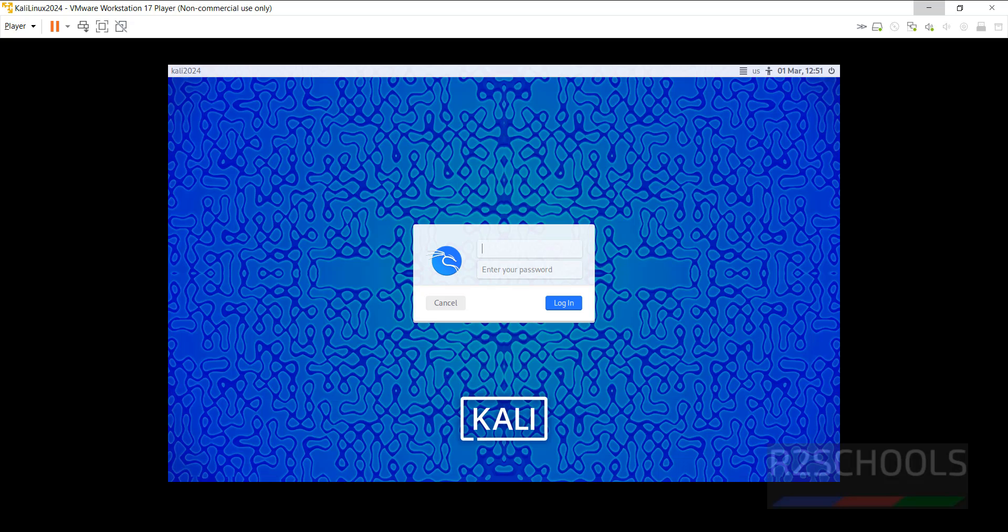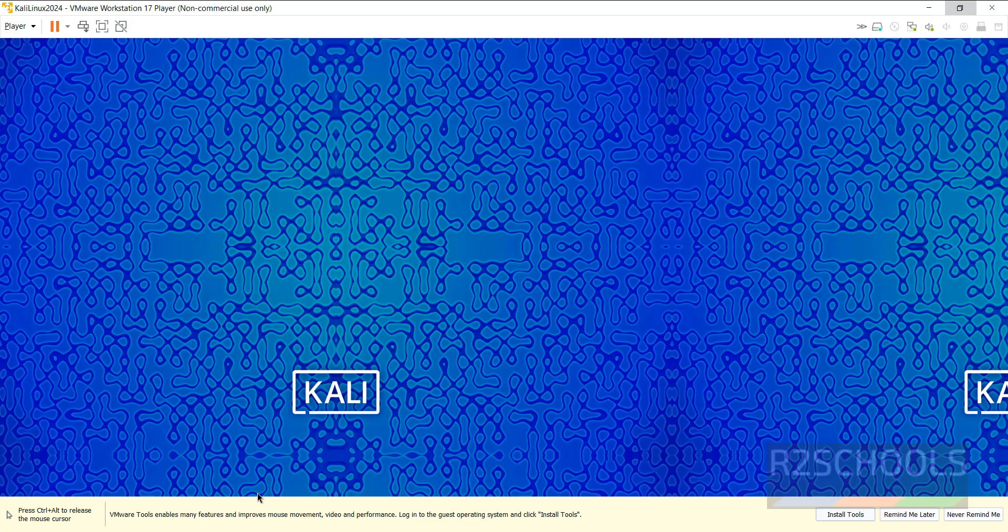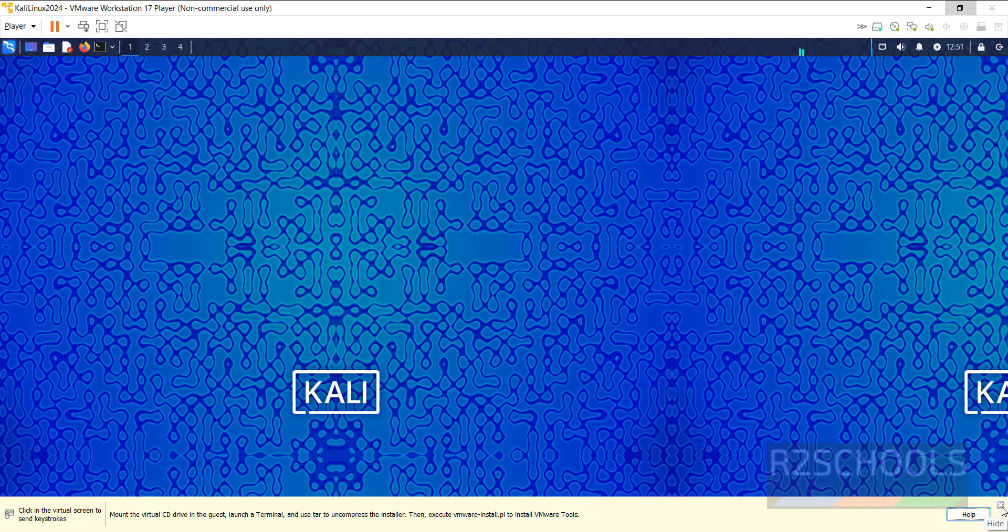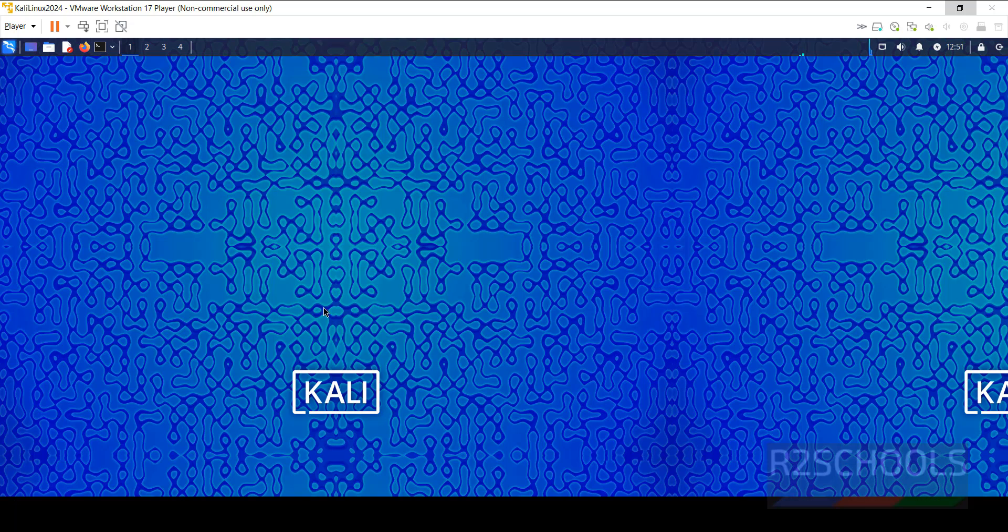Provide the username that we have created and password. Enter. See, now it is asking to install the VMware tools. Click on install tools or click on remind me later, both are fine.